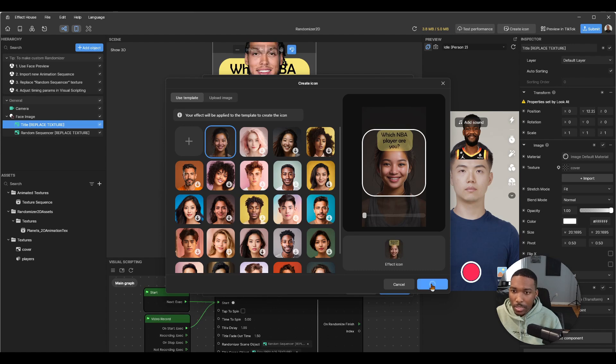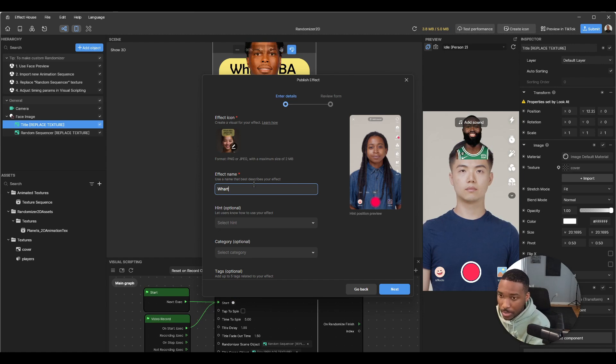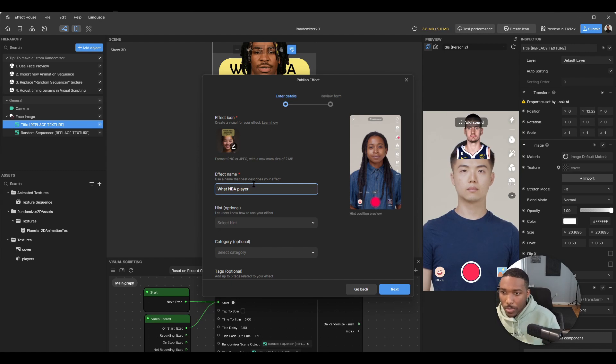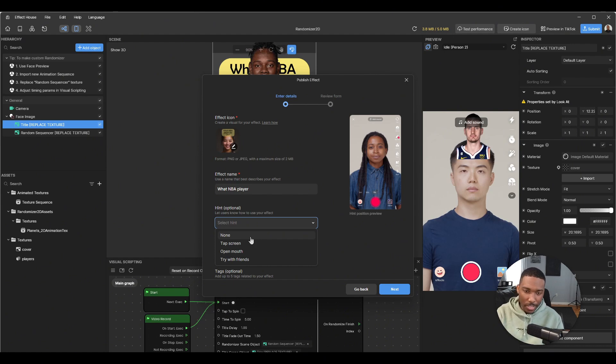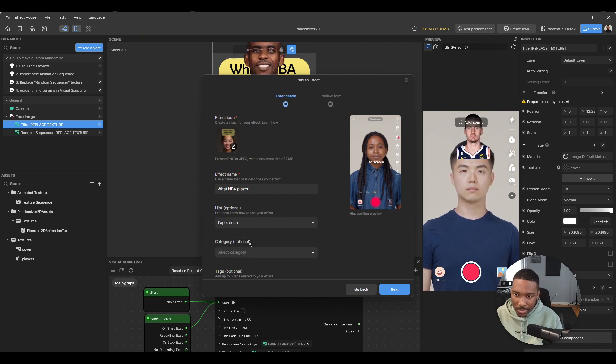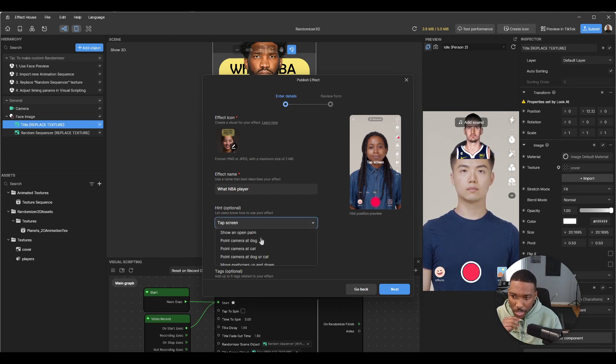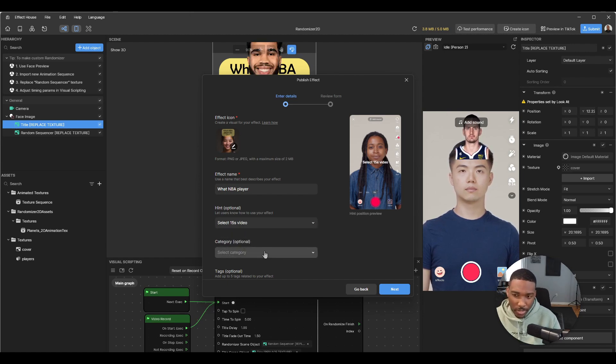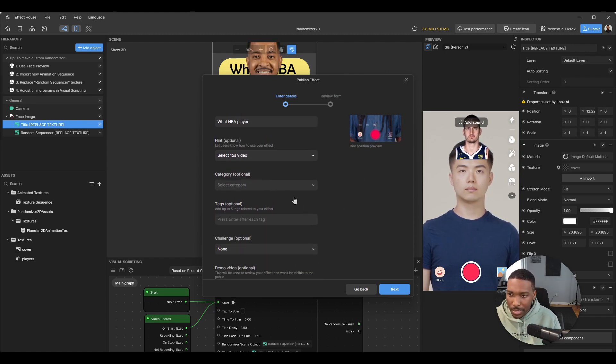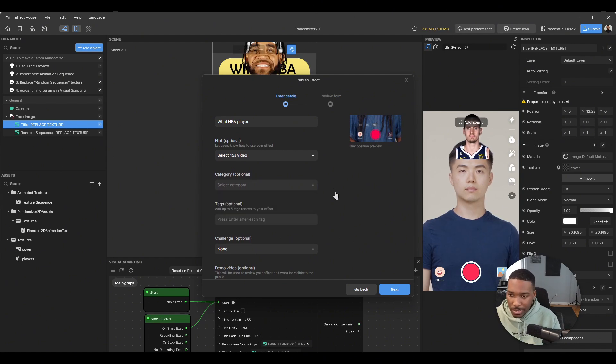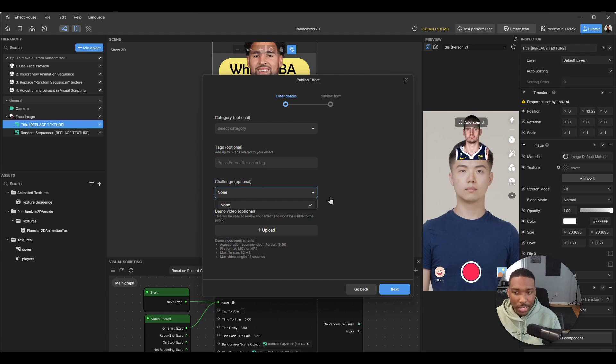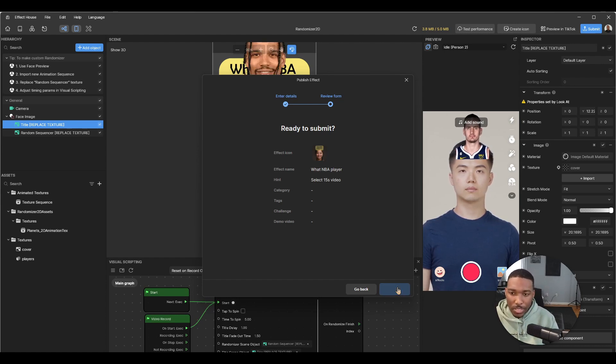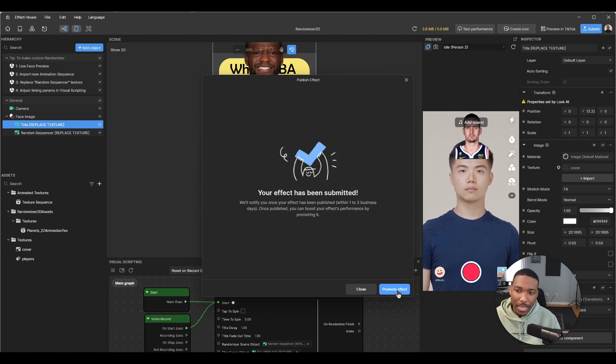Next, let's enter name. What NBA player? Hint, this is what's going to pop on the screen when the user opens the effect for the first time. So let's use tap screen. Or actually no, we don't have tap to spin on, let's use. Select 15 second video. I believe video record is also there, but I like using this one. It's a lot more specific. Categories are optional, and if this is a part of a challenge and there are active challenges, you'd select what challenge it's on. So let's hit next. And now we're ready to submit to TikTok.